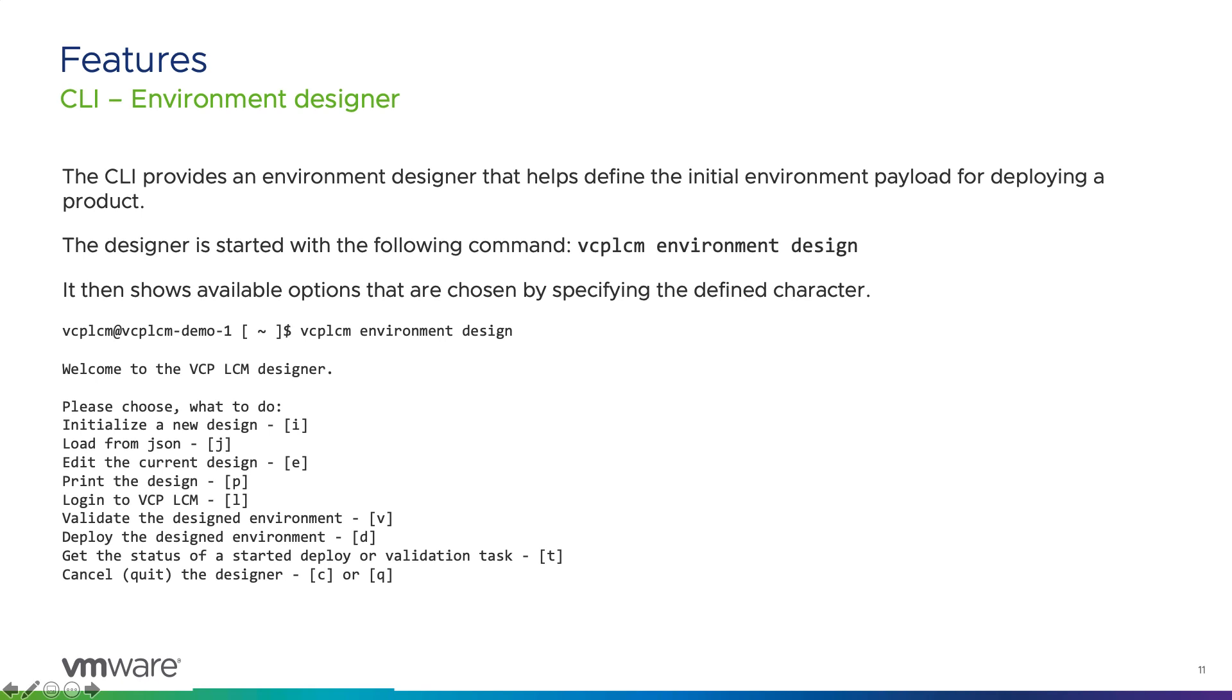To get started on the CLI features, an environment designer helps define the initial environment payload for deploying a product. The designer is started with the following command: vcplcm environment design. It then shows available options that are chosen by specifying the defined character.